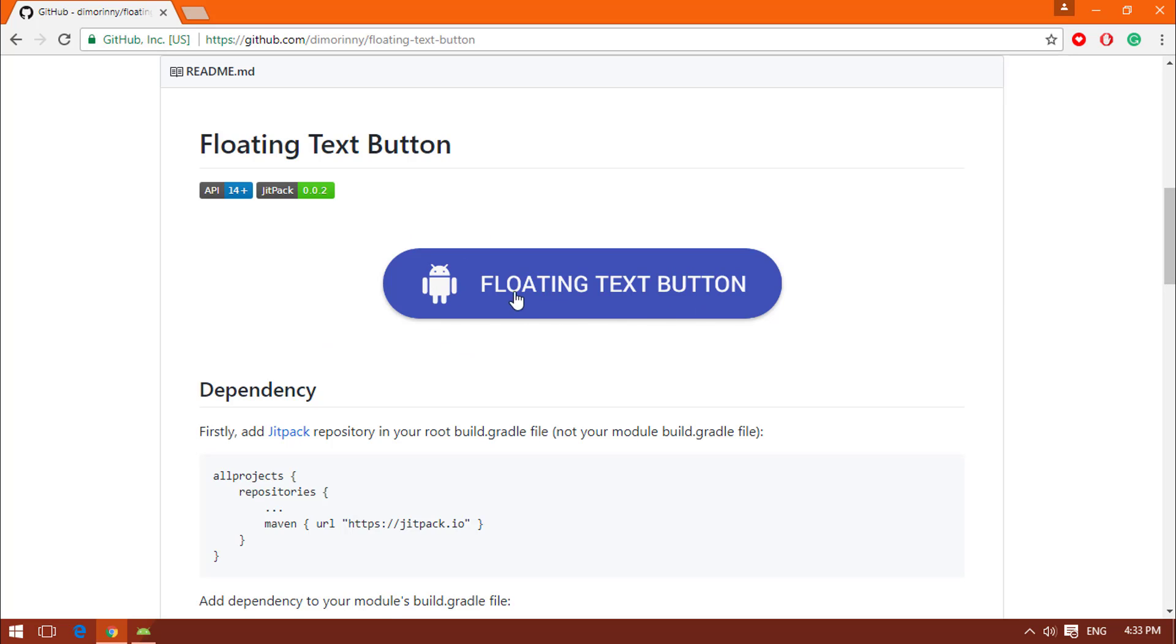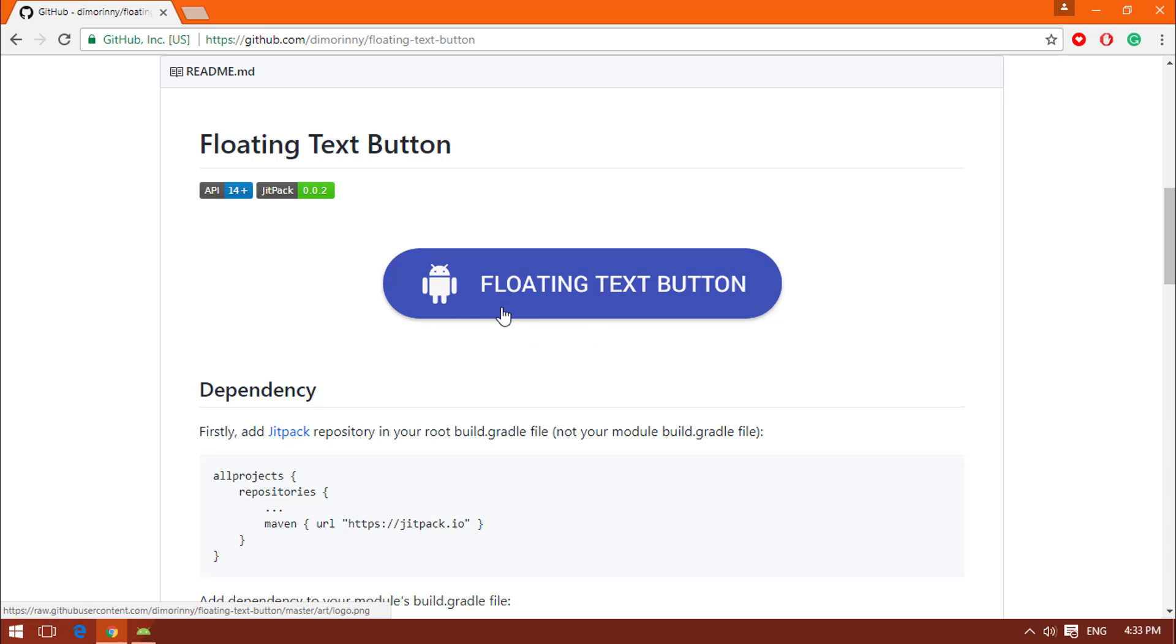In the website you can see something like this. First, here is a preview of how it will look when we complete the project. We have a view which almost looks like a structured floating action button with an image view and a text view.